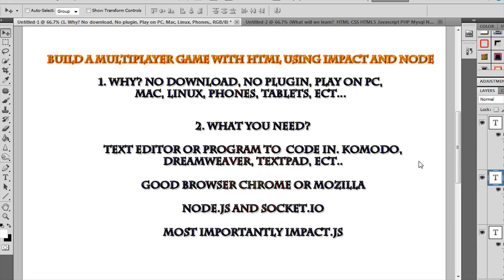Welcome to Indie Resources. This is the first video on how to build a multiplayer game in HTML5 using Impact and Node. This tutorial is basically a mix of quite a few things I've been asked to make tutorials on: HTML5, Impact, Node.js, Socket.io, WebSockets, plus more JavaScript tutorials, so I'm combining it all into one tutorial.